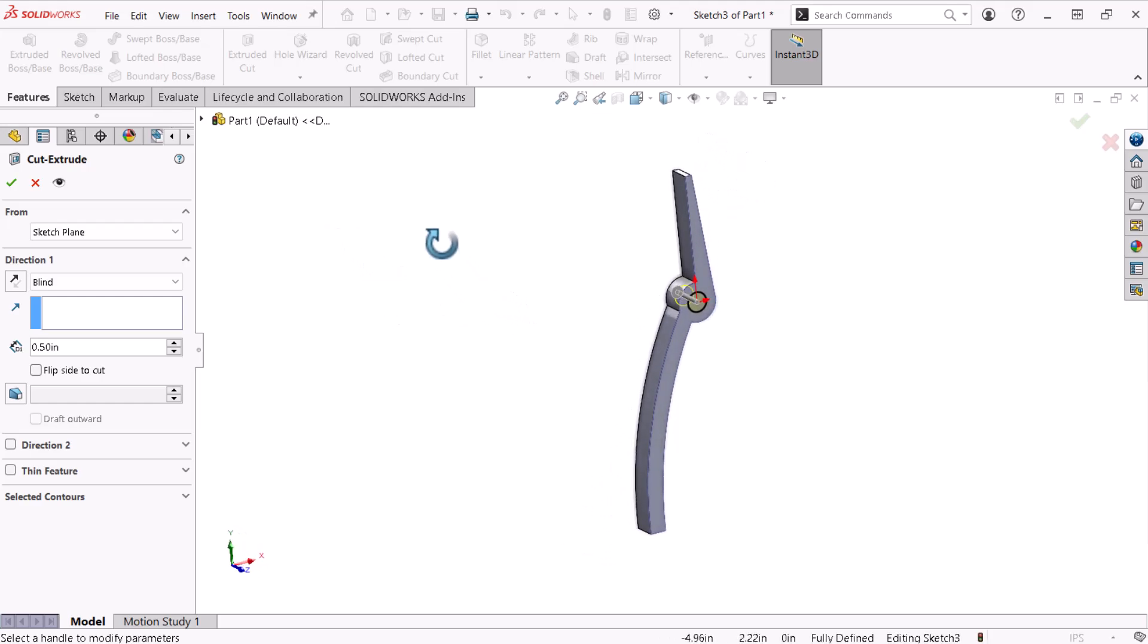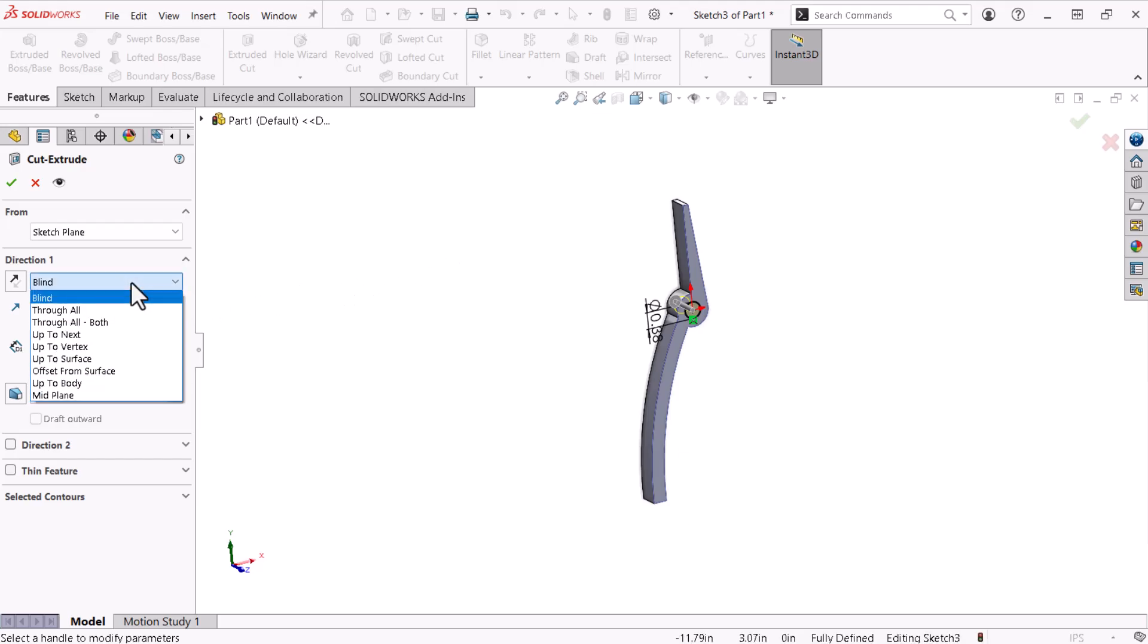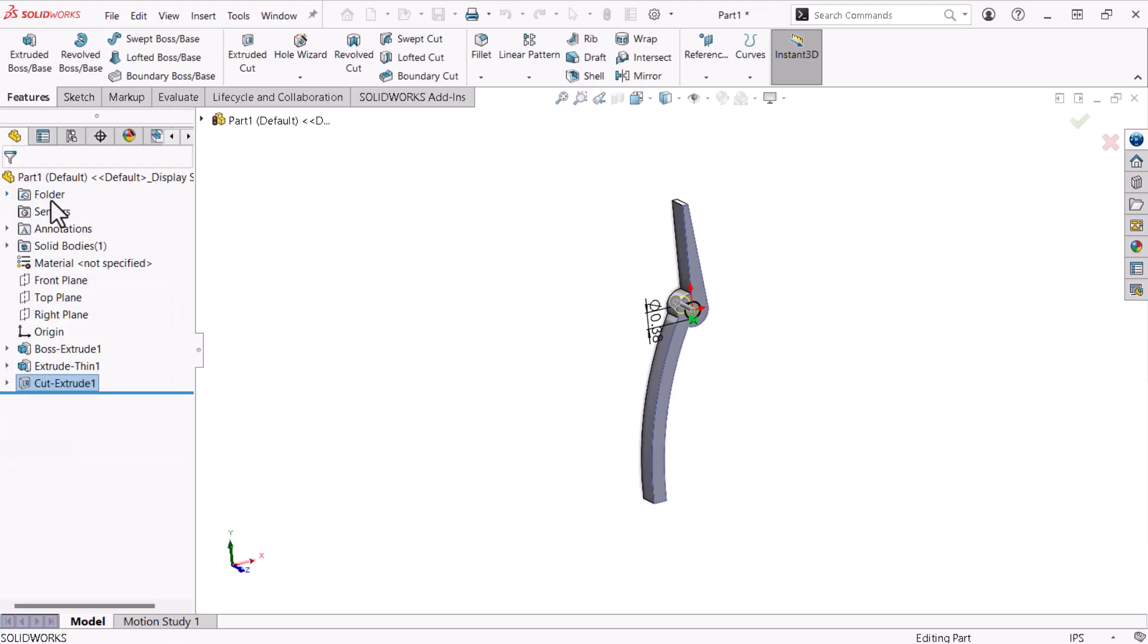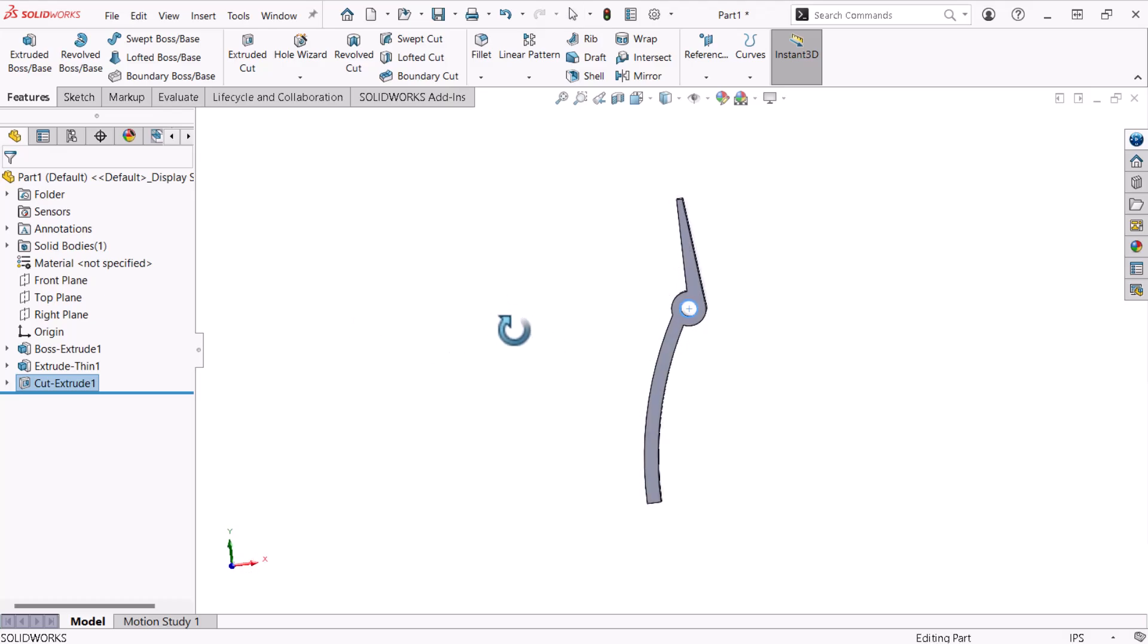However, I'll use the drop-down and select through all, ensuring the cut extends through the currently modeled geometry regardless of thickness. I'll click OK. The hole looks good.